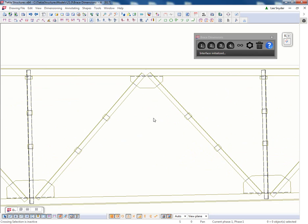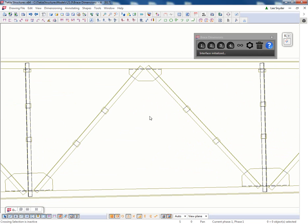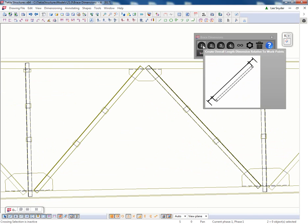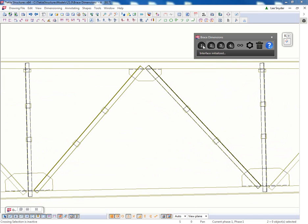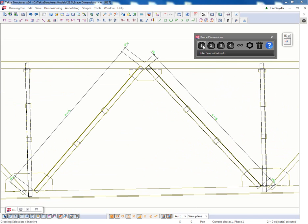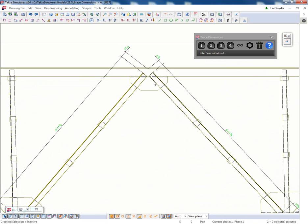So I'll just zoom in here just so you can take a look at what exactly is going on. You can select a single brace or multiple braces. And then with those highlighted, you can just click on this button and we'll automate those dimensions.